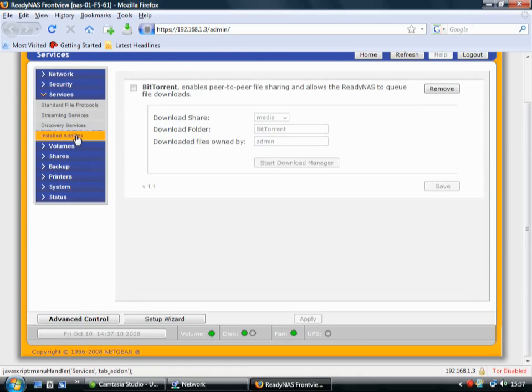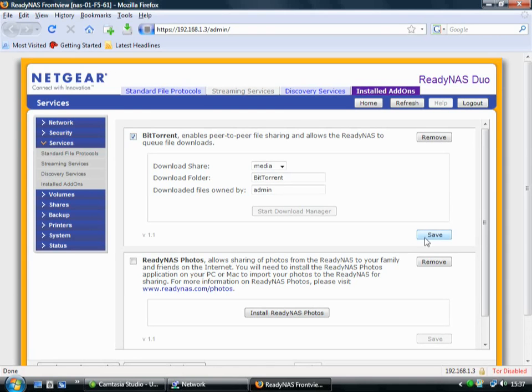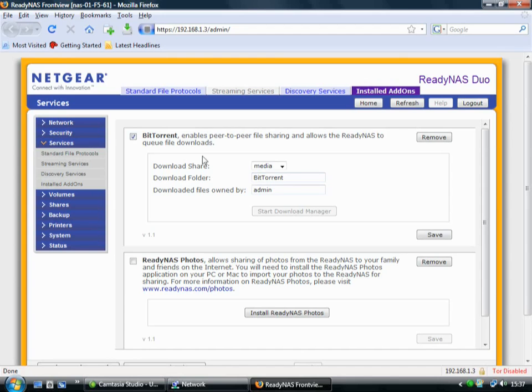If you want to use the BitTorrent, as we've shown you in the magazine, you just enable it here. You click Save. And then you use the Download Manager to instruct the Ready NAS about when to perform the BitTorrent download.